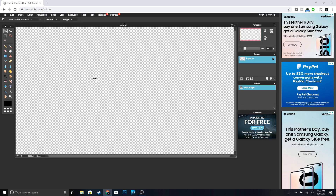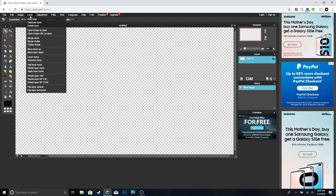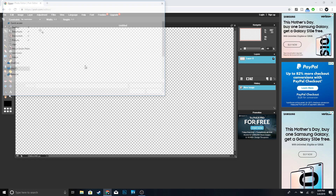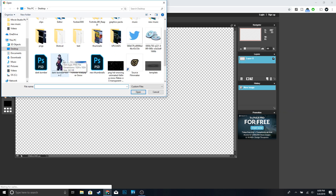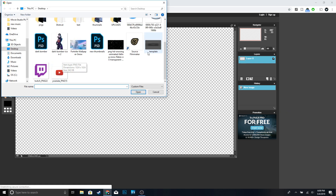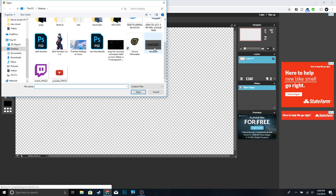Now the next thing we're gonna do is go ahead and get the YouTube banner template. I already have it on my computer — if you guys don't have it I'm gonna leave a link in the description so you guys can download it. In order to open an image in Pixlr, go ahead and click on Layer > Open Image as Layer, and we're gonna go ahead and get the template right here.